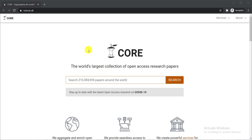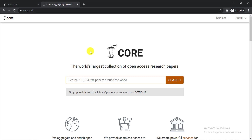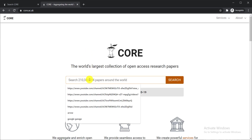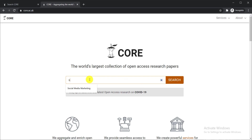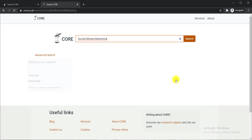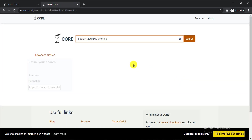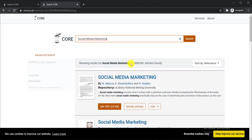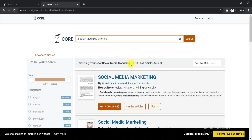Now I'm showing you how to search your desired academic papers and download them. To find your paper, all you need to do is simply write down your keyword. For example, I would like to find research papers related to social media marketing, so I just write it down here and click search.